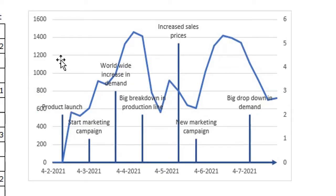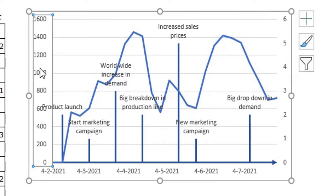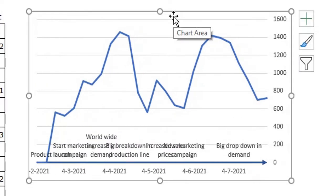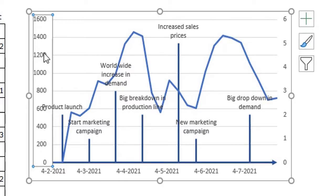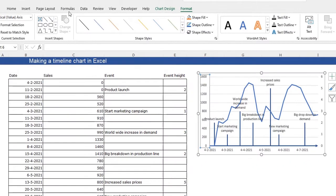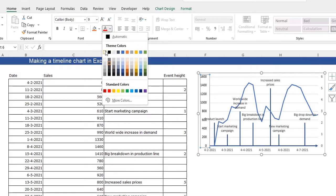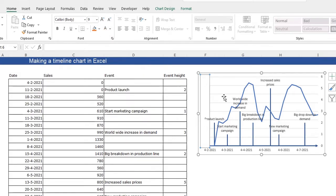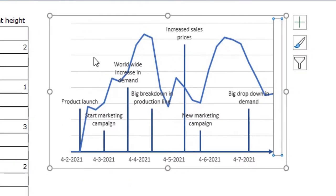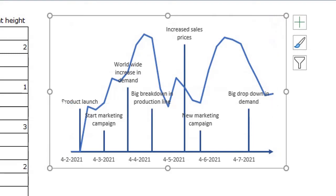You cannot simply delete the secondary axis, because doing so will break the chart. A trick is to select the axis, go to the Home tab in the ribbon, and set the text color to white — making it invisible instead of deleting it. Do the same for the other axis. Then delete the grid lines.